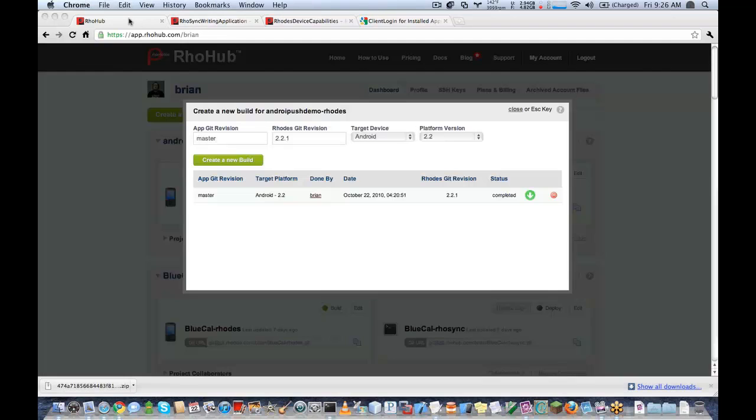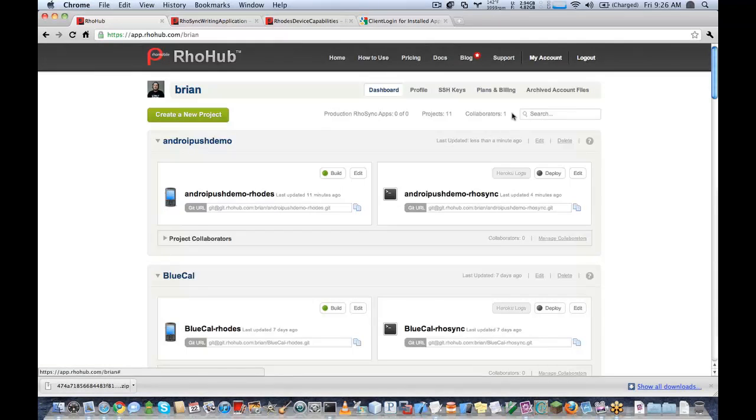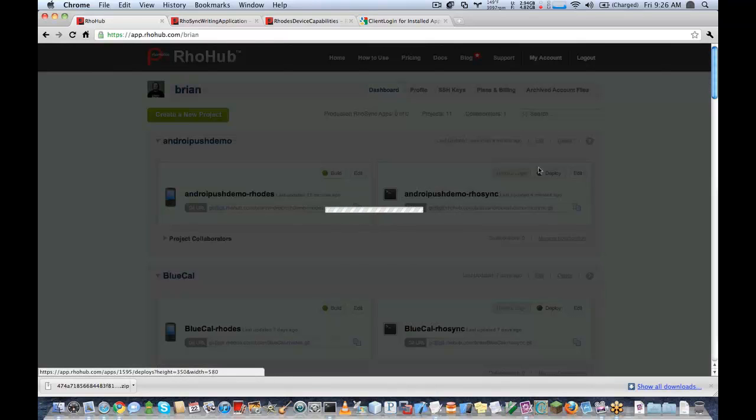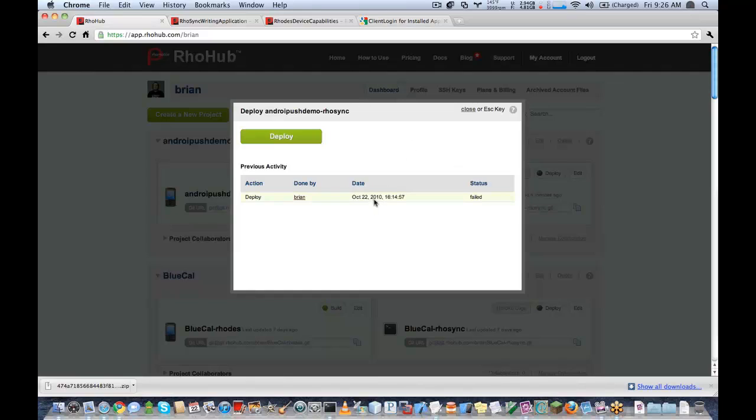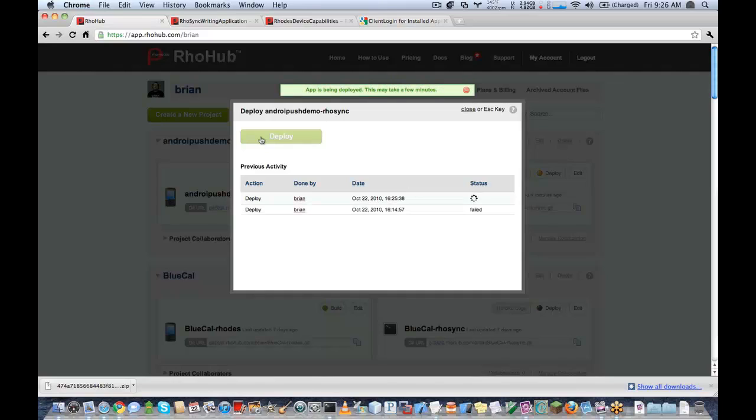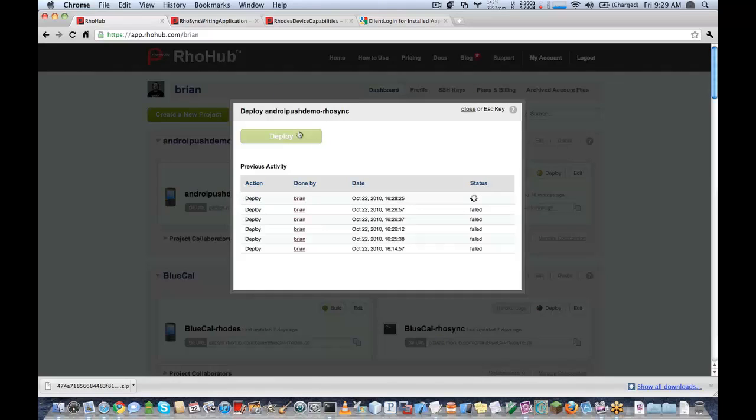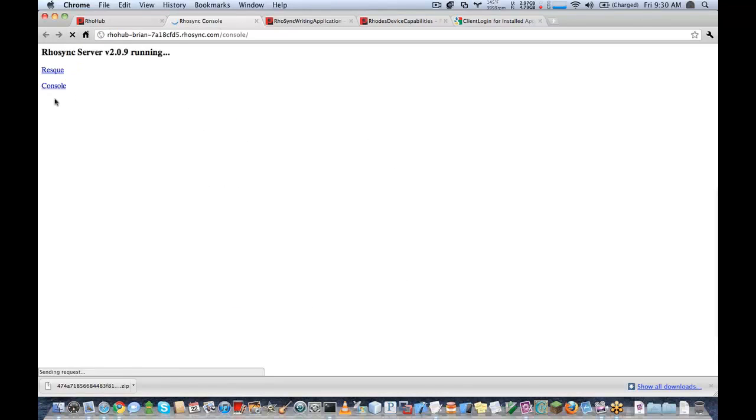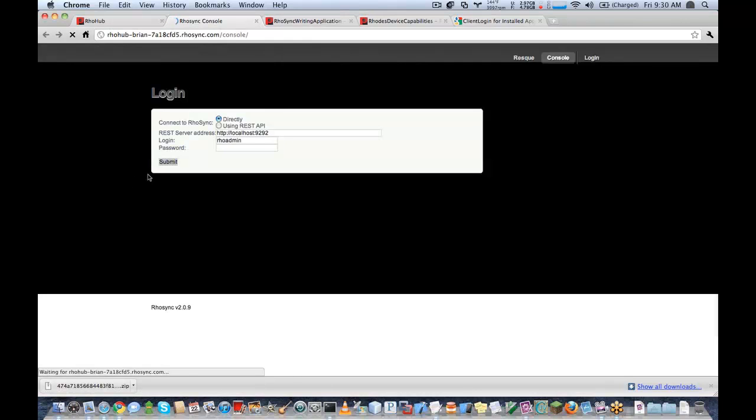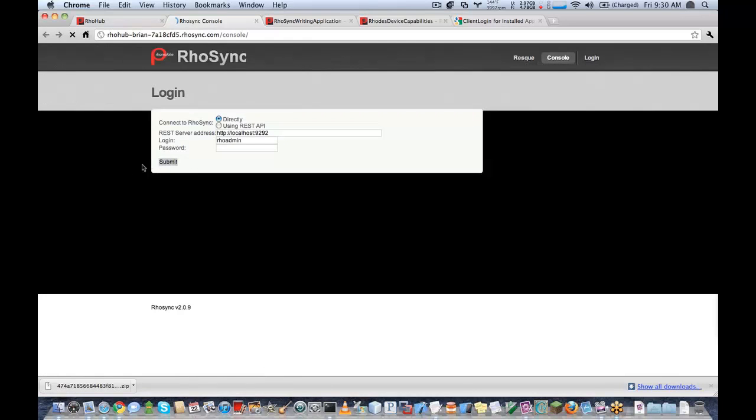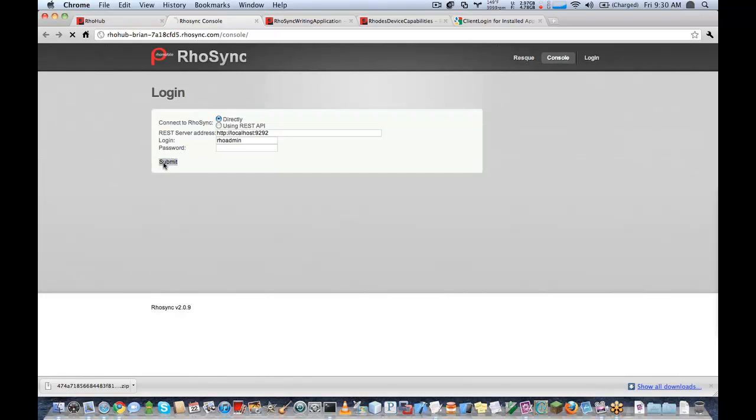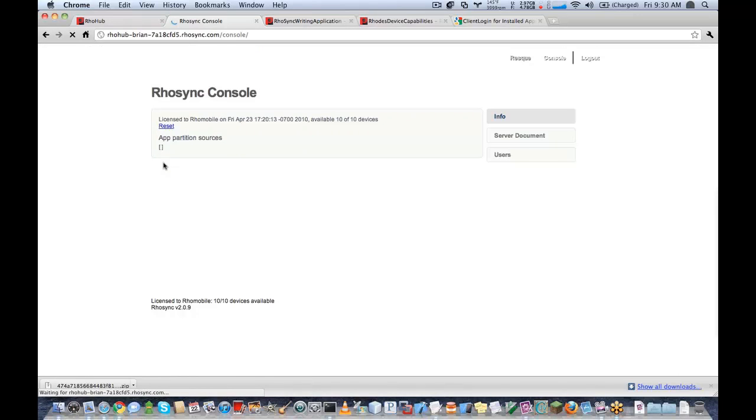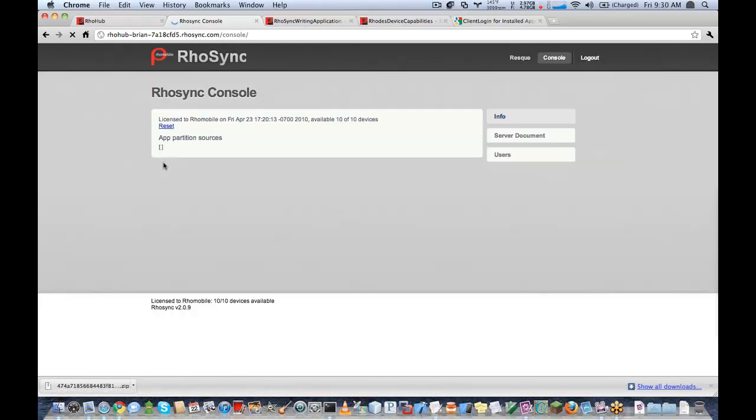So now what we can do is test our push. By going to the RhoSync console, looks like our deploy failed, we're going to try that again. Great. So that time it worked. So now I can actually go to the RhoSync console here, running on RhoHub. And we'll go ahead and log in.